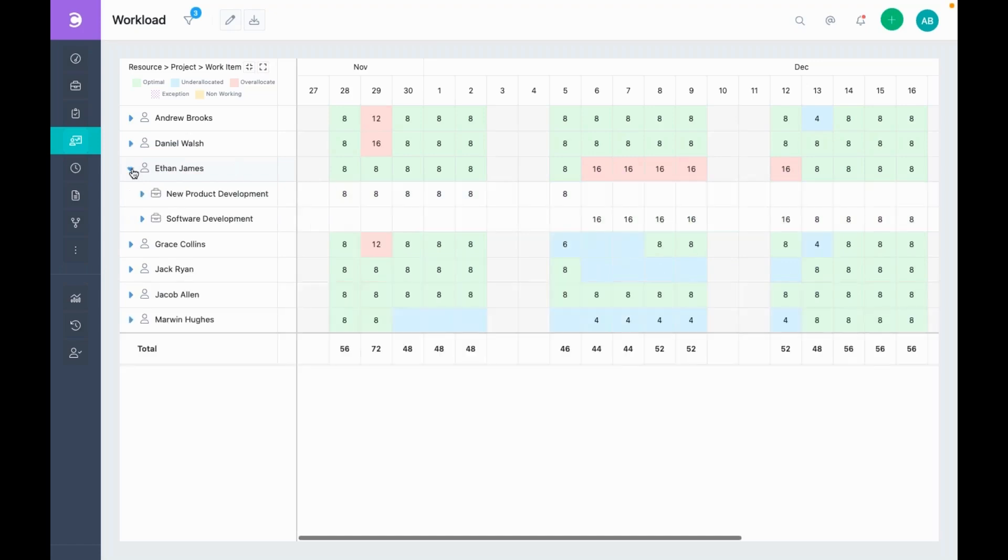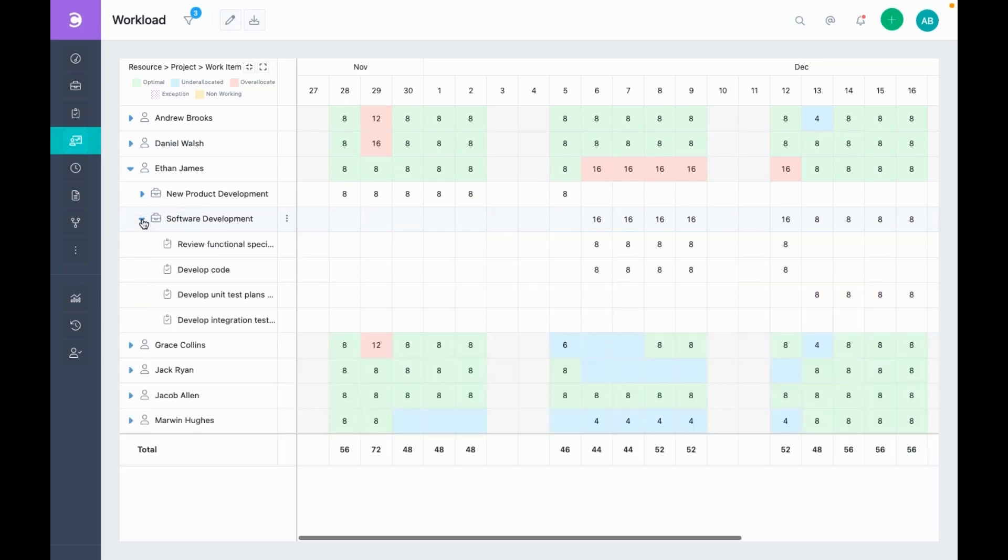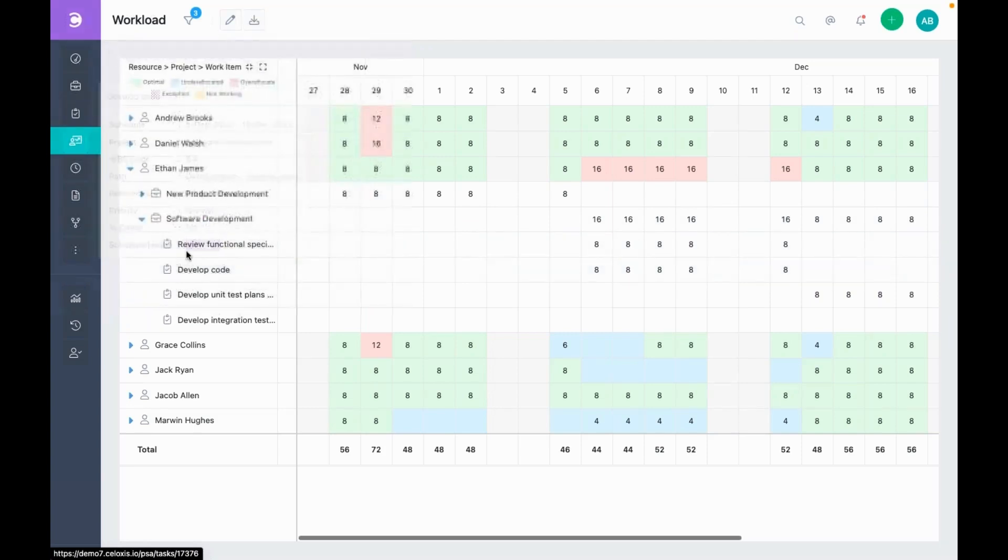We can drill down to see the projects and the tasks. As we can see, Ethan is working on these two projects. If we drill down even more, we can see his tasks. Here, we can see these two tasks are allocated on the same dates resulting in this conflict.